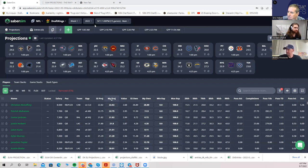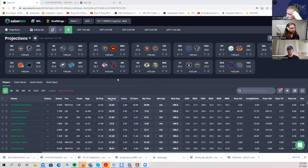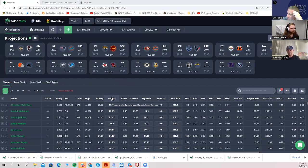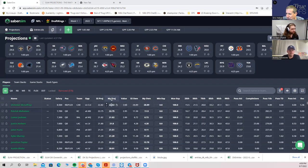I have the SaberSim screen up with the SaberSim projections. You can replace these with whatever you want — your own custom projections. If you are a True DFS premium subscriber with the SaberSim add-on, you can download the True DFS projections alongside SaberSim ones as well. You can pick the average of the two or choose whichever ones you want.